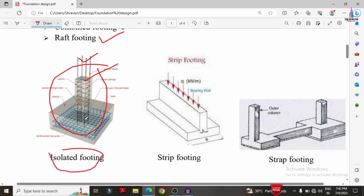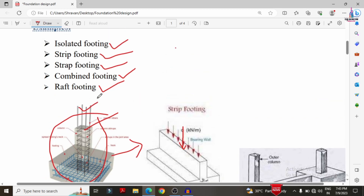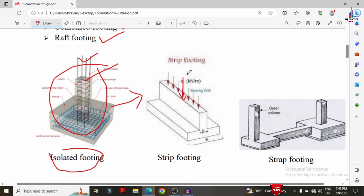In strip footing, we consider width B and the load q applied in the vertical direction in kilo Newtons per meter. The load is transferred as a uniformly distributed load, unlike isolated footing where the load is transferred as a point load. The strip runs along the footing.